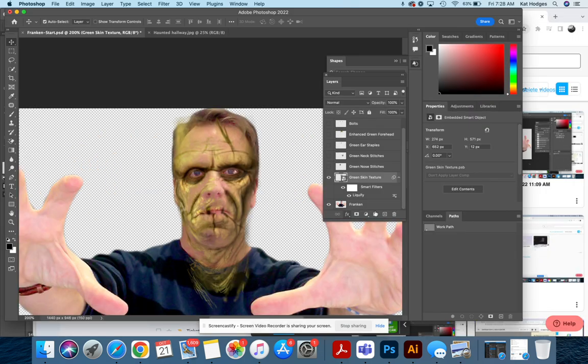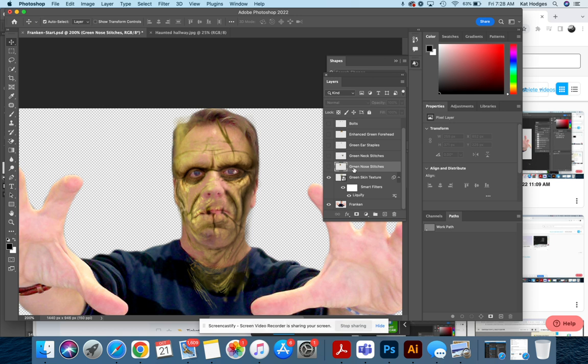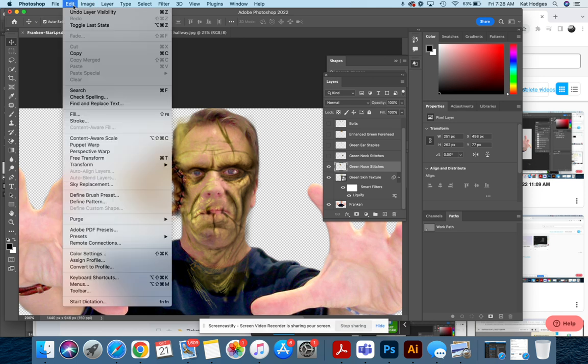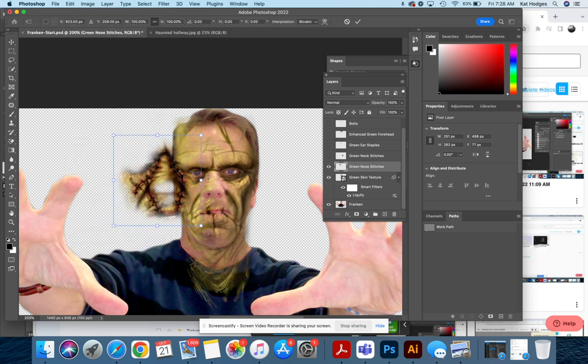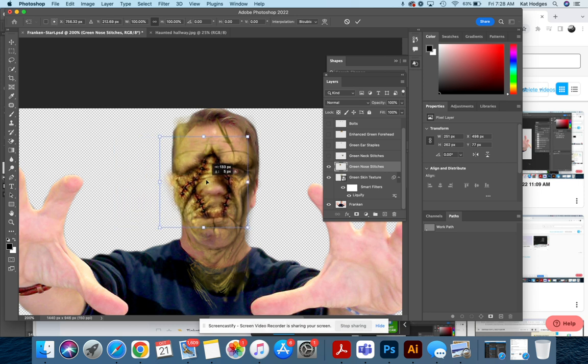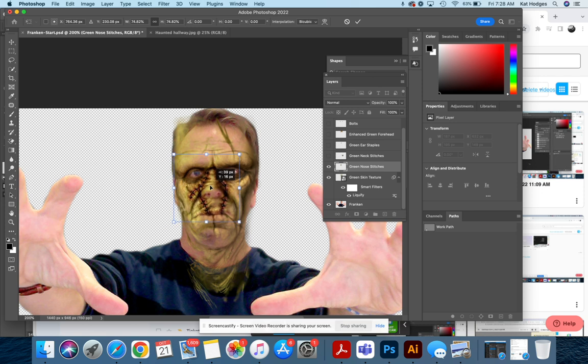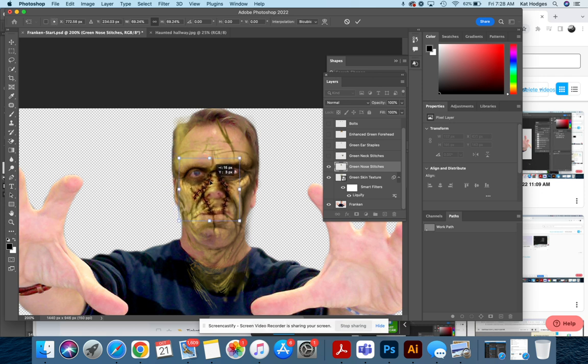And we can start working. So the first thing we're going to do is our green nose stitches. You're going to want to turn this layer on, then you go to Edit and Free Transform. It's going to turn it into a smart object, and you are going to fit this around your nose however you think it looks right. I think that looks pretty good. I like how it goes down to the lips.